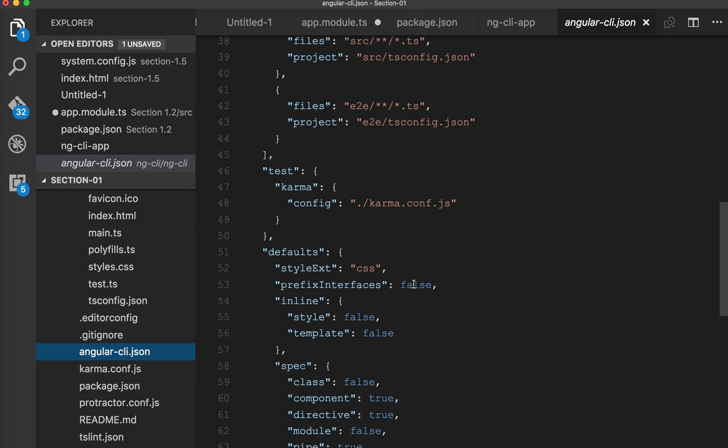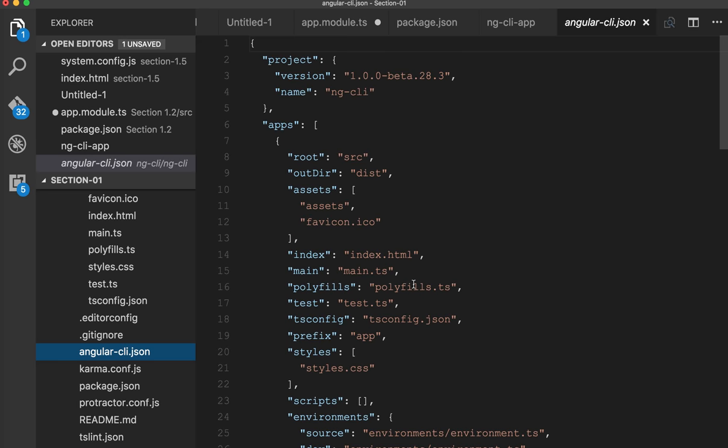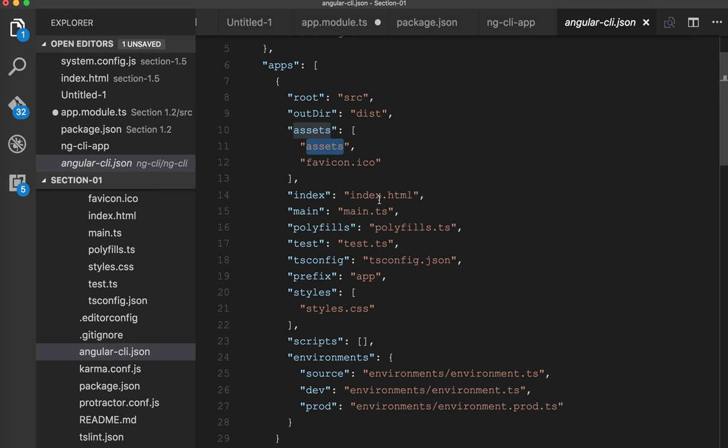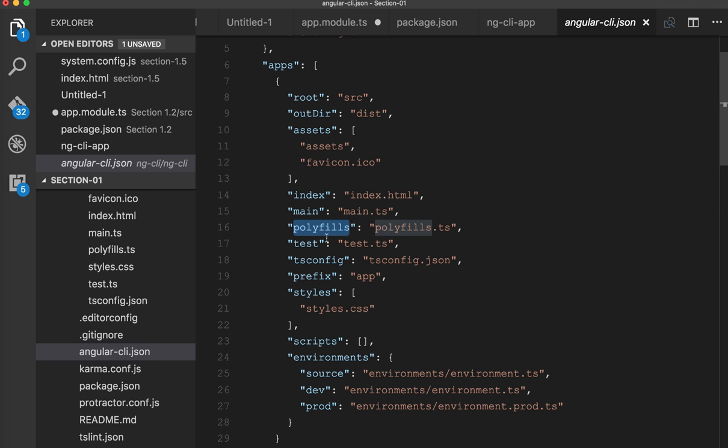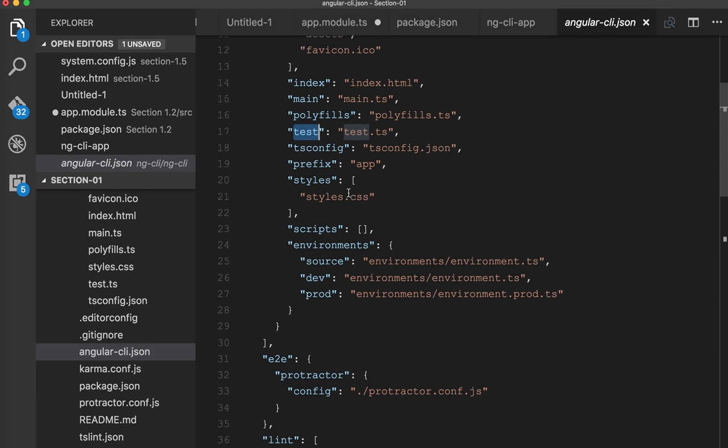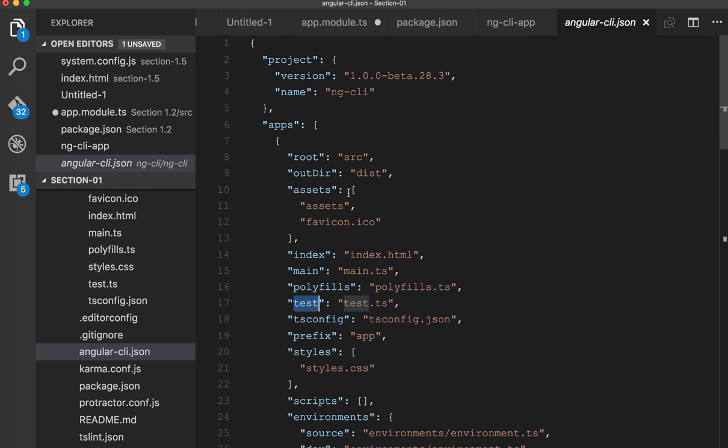This is crucial for the project. In the app, the root folder is src, assets. Inside this, index.html. For polyfills, backward compatibility library, I am using this polyfills.ts. For test, I have a test.ts. So it has every information about your project, and whenever you are executing ng command, it is using this Angular CLI.